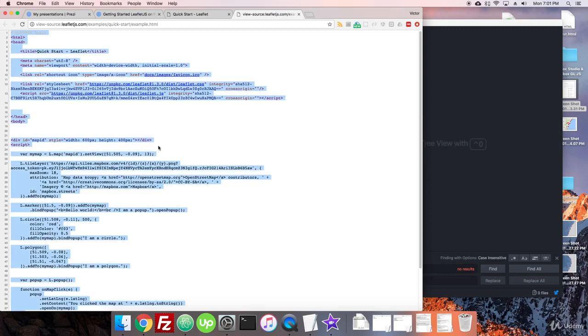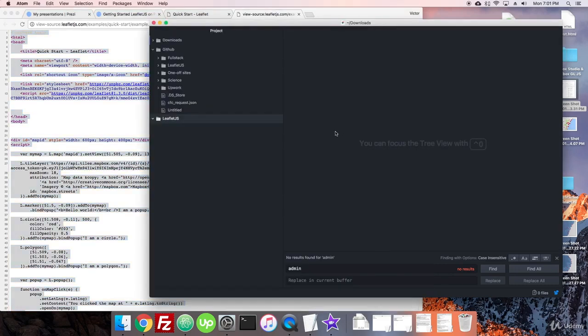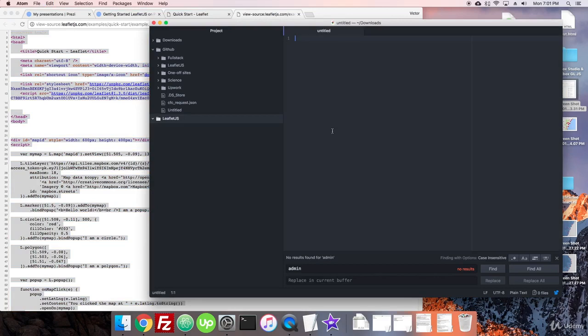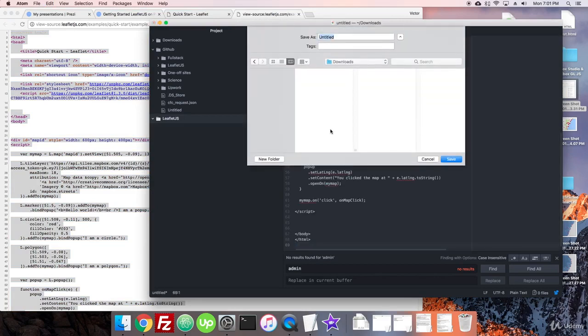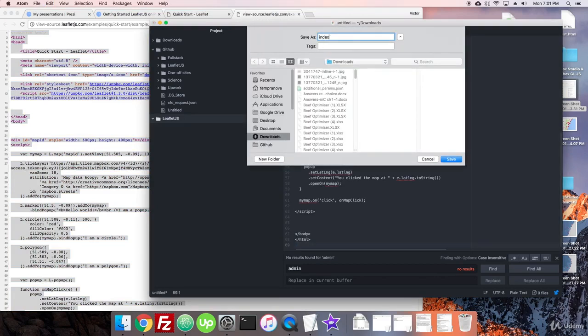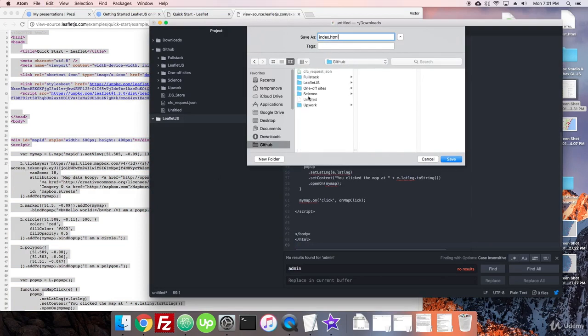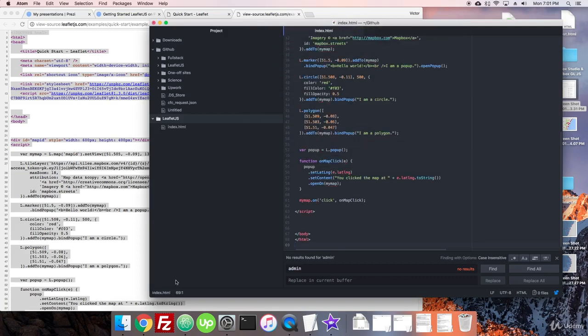I'm just going to Ctrl-A, Ctrl-C, make a new file, copy it in, and call it index.html. Save it. There we are.